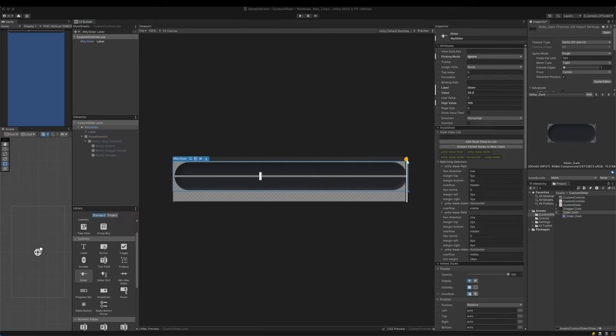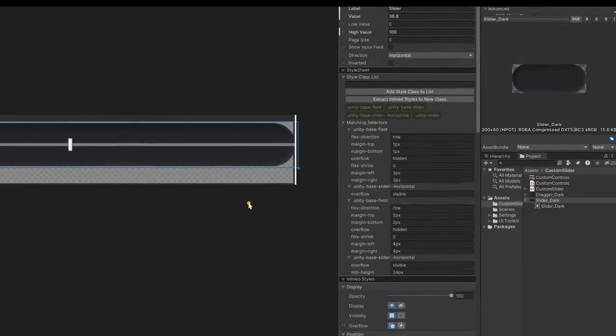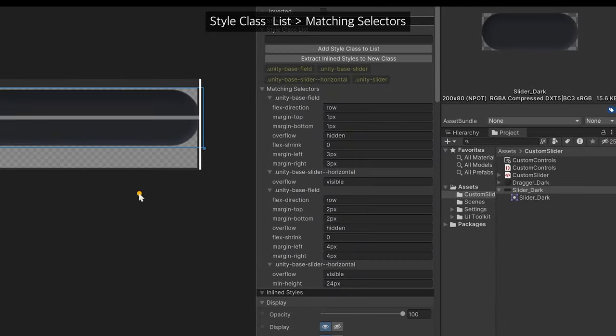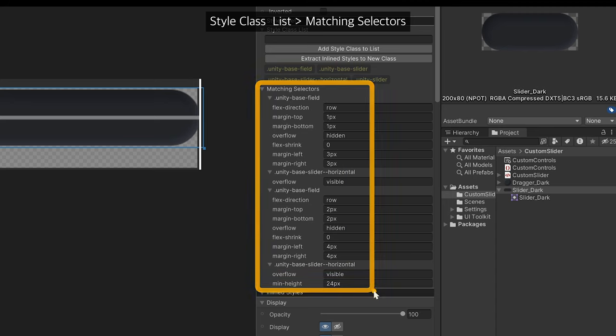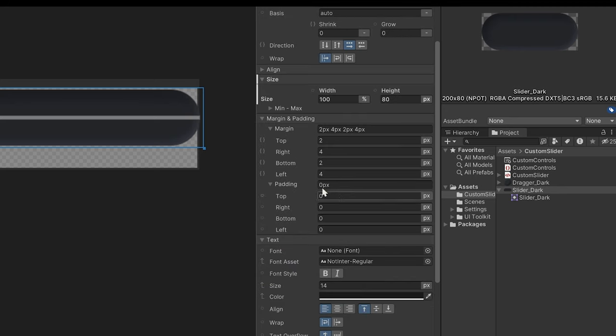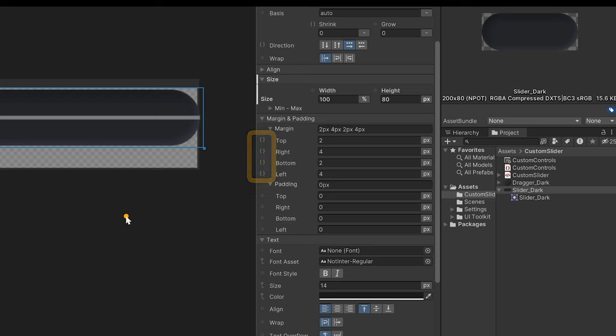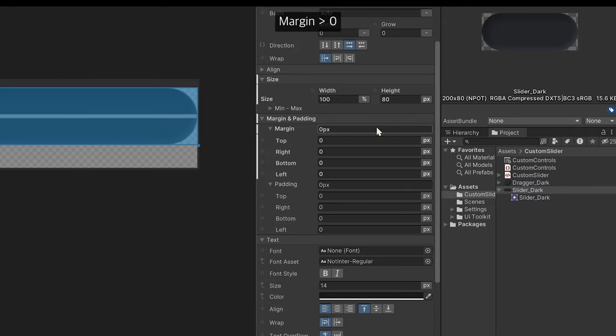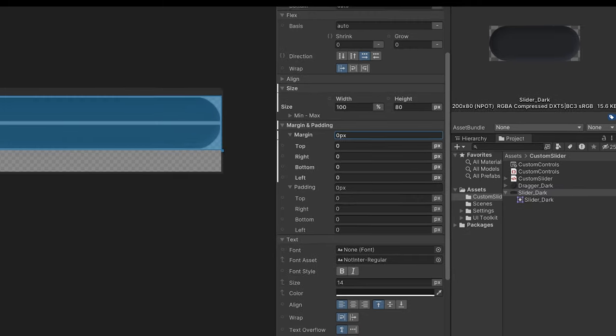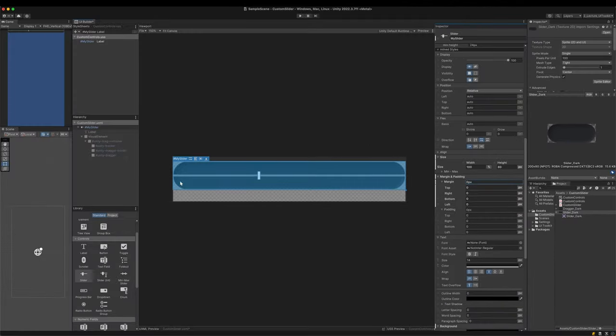But look closely. The slider is slightly off place. The reason is the default controls have their own styles. The matching selector section shows which selector styles the element. The curly brackets in front of field labels indicates its value is overridden by a selector. If necessary, like now, we should find the related properties and reset them. Set all margins to zero. The slider is positioned correctly.